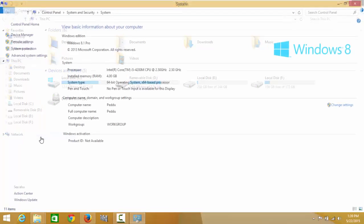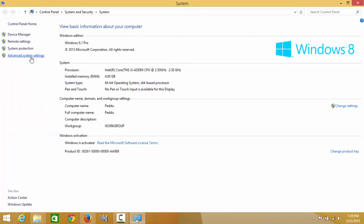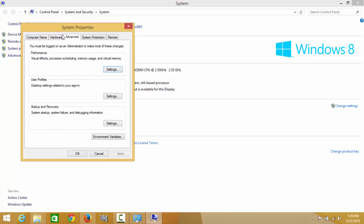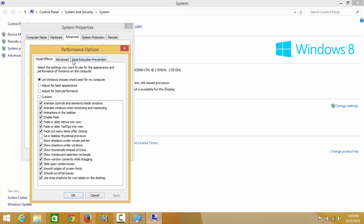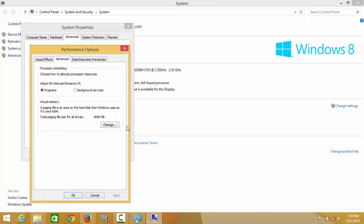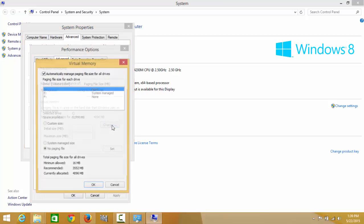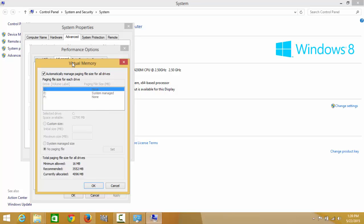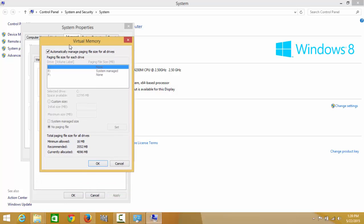Click on my computer properties, go to advanced system settings, click on the advanced tab, and click change. In this case, I have the page file in eDrive because I have selected automatically manage paging file size.